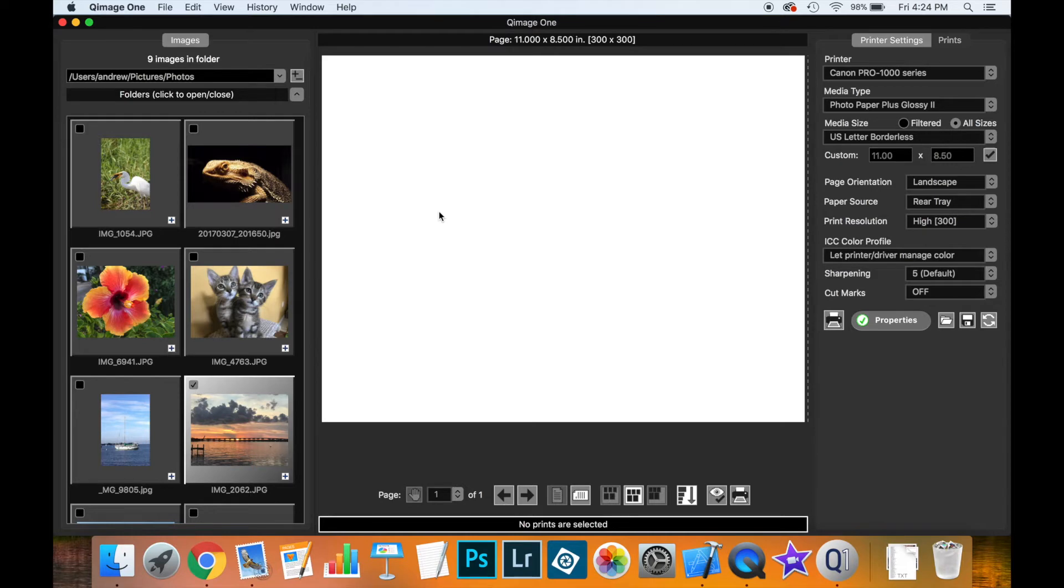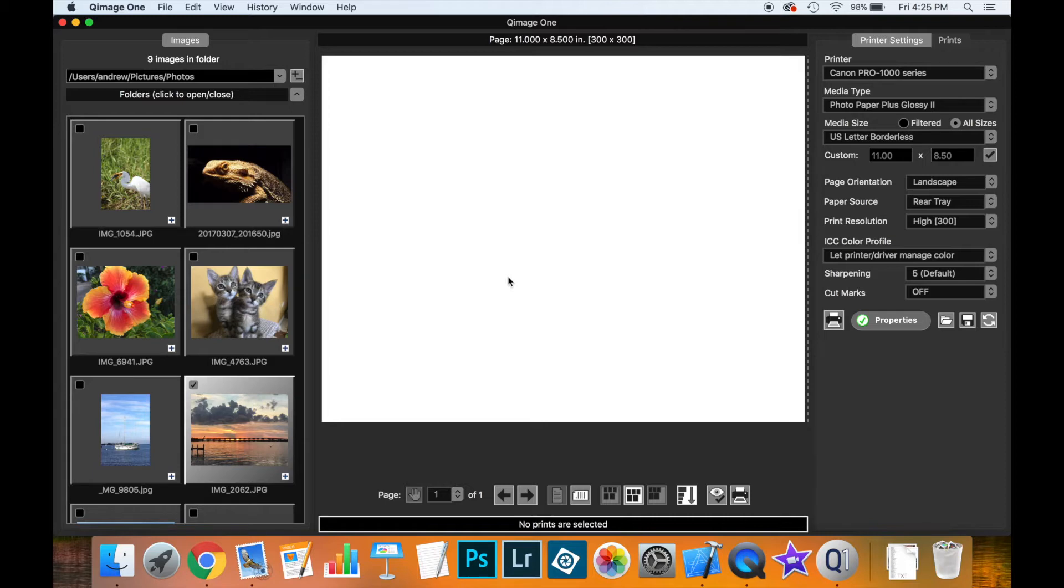In this video, I'm going to show you how to add borders to your prints in QMIG 1. I'm running the Mac version of QMIG 1 here, but what I'm going to show you, you can do exactly the same thing on the Windows version.